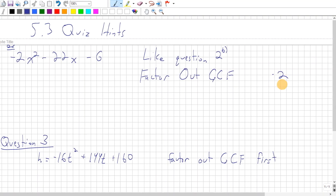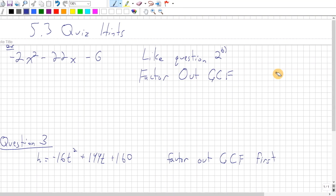This is just a short video explaining a couple of the quiz questions because I think they can be kind of confusing. The first example I'm going to go through is very much like question 2b on the quiz that you'll see.